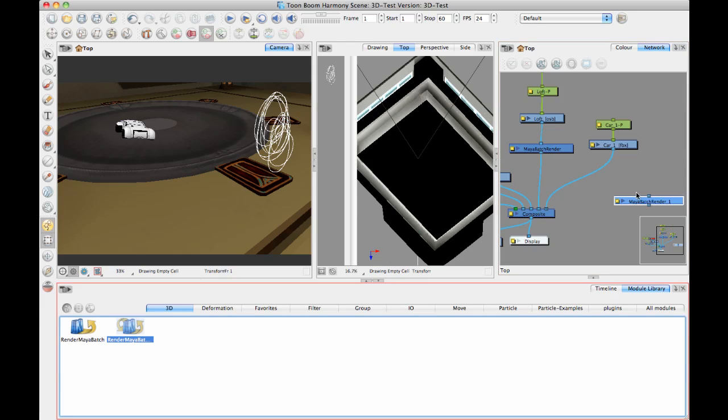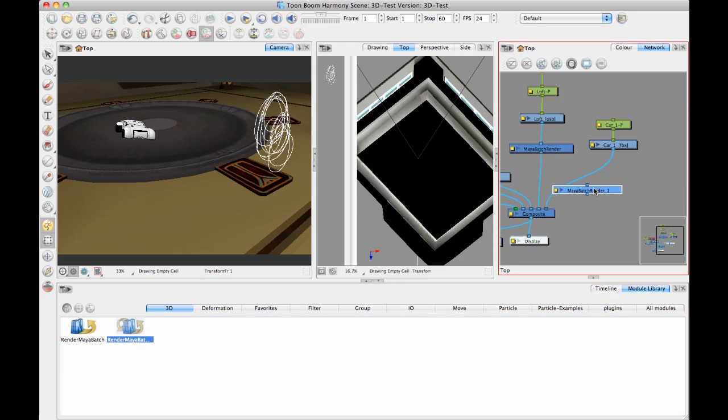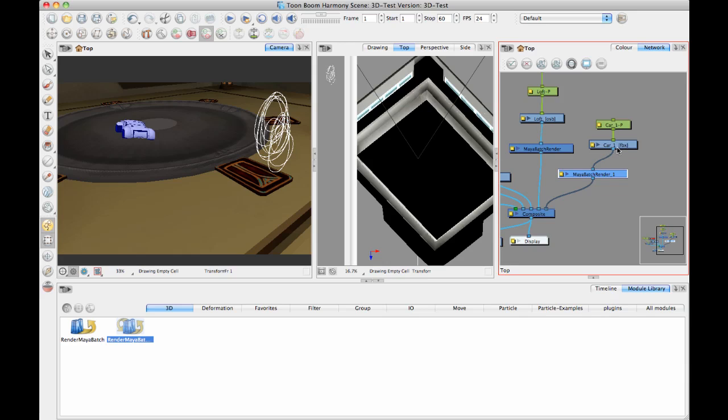So I add my RenderMayaBatch server in here. And then when I add that module in, it will read my object. And then it will open up MayaBatch in the background. It will look in the same directory as my object for a Maya binary file with the same name as this object here. And it will render that out.